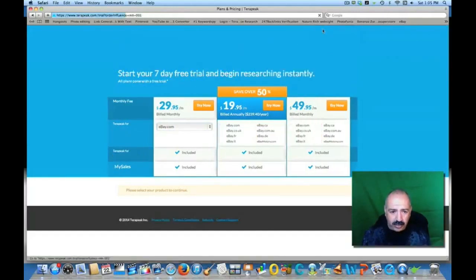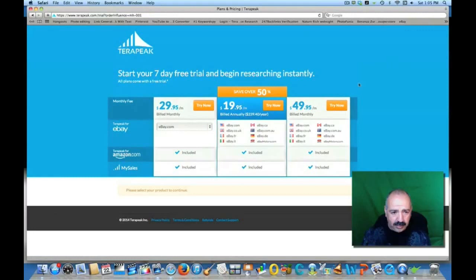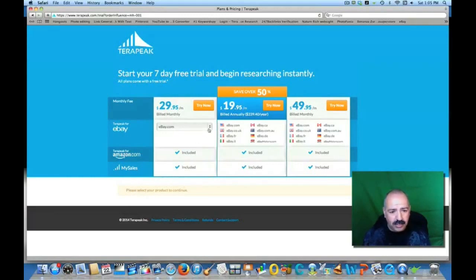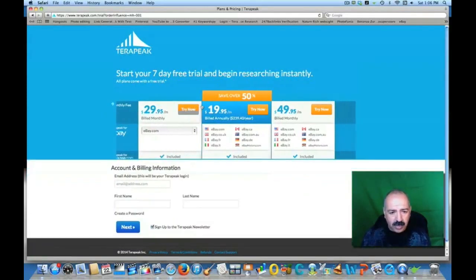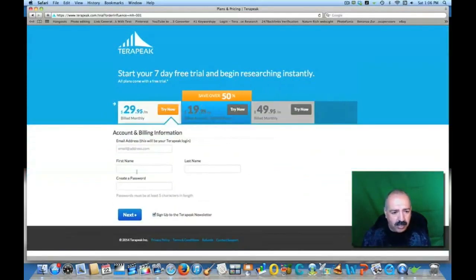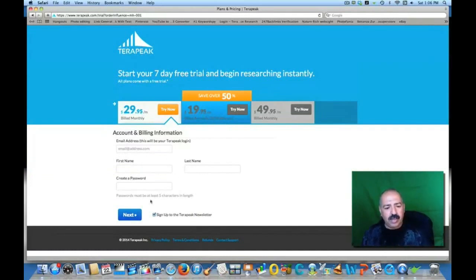Once you click on that, it should take you to start your seven-day free trial. Then you're going to select the product — say you want to try the monthly plan. Just click 'Try It Now.' Then simply put in your email address, your name, and create a password. That's it.